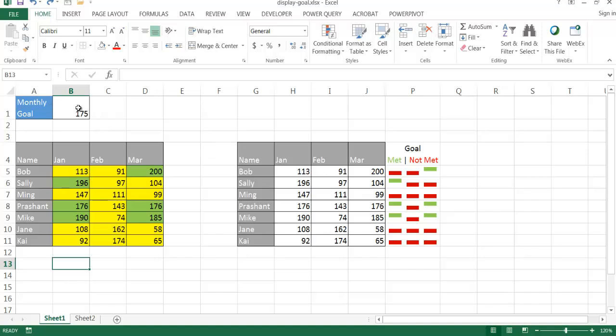Let's say for example we had a monthly goal here, 175, and maybe these are sales values or sales figures for the first quarter: January, February, March.